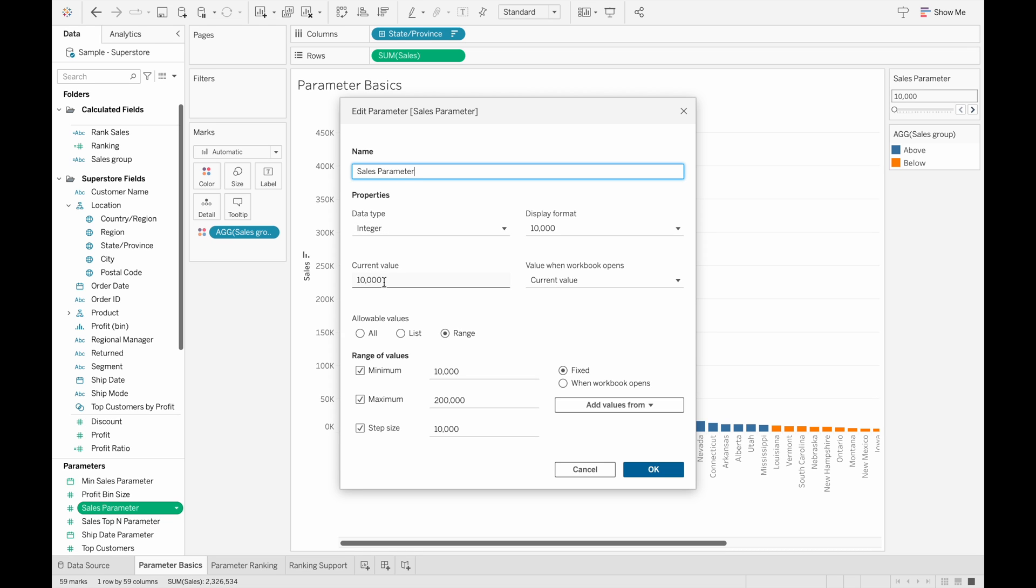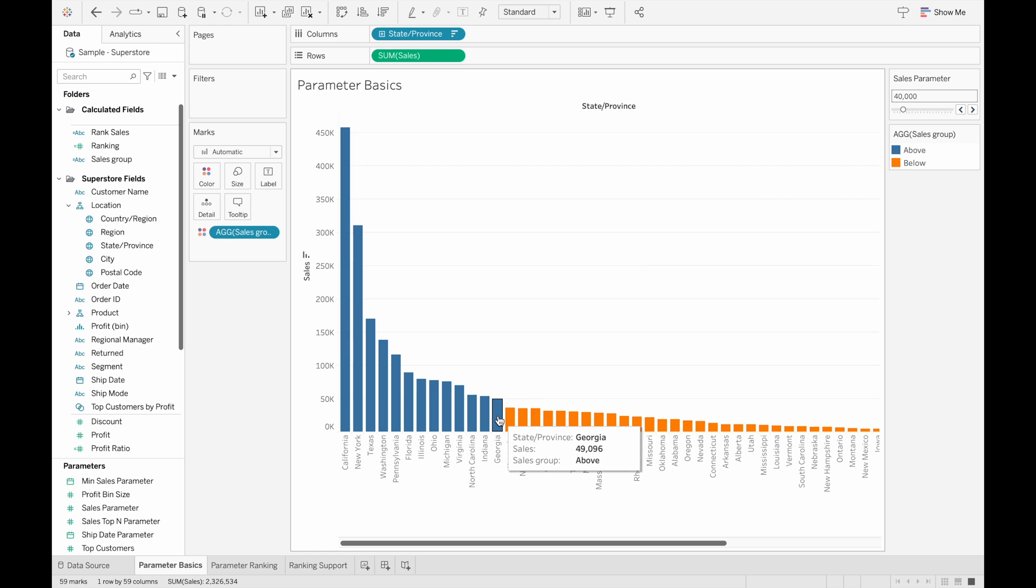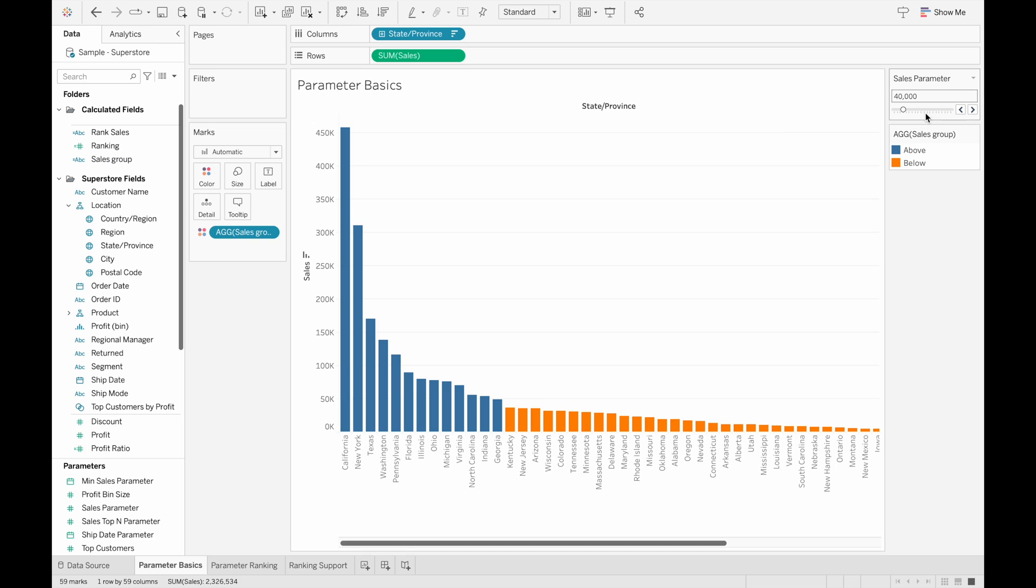And I'll show you exactly what the Sales Parameter is by editing it here. So it is an integer type with the current value at $10,000. And it has a range of values from $10,000 to $200,000 with step sizes of $10,000. So when we change this parameter, we can see that the bar chart changes as well and the range changes. So this is a dynamically changing calculated field, which is a lot more intuitive. And if you wanted to make changes, it's a lot easier to do. So this is just a very simple use case of parameters, but there are many other applications for using parameters as they help make your workbooks a lot more interactive.